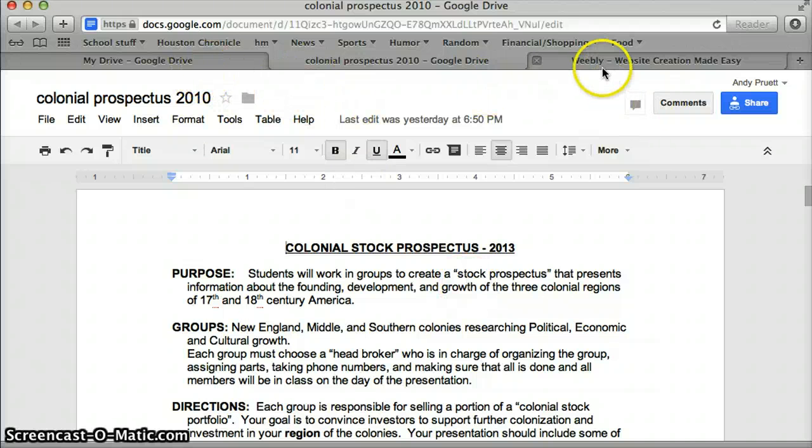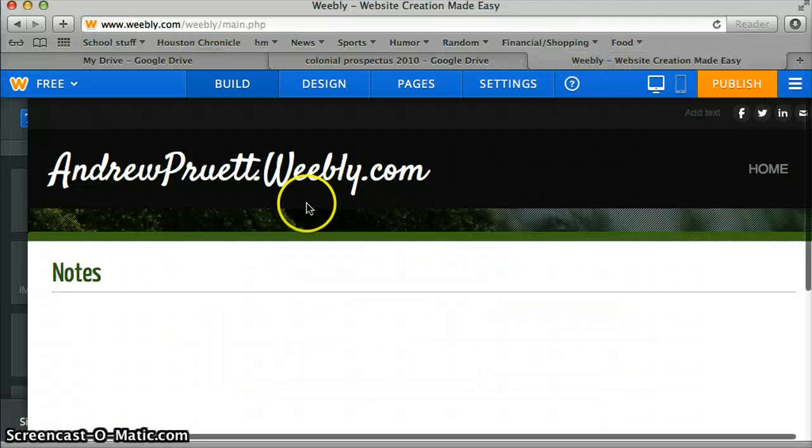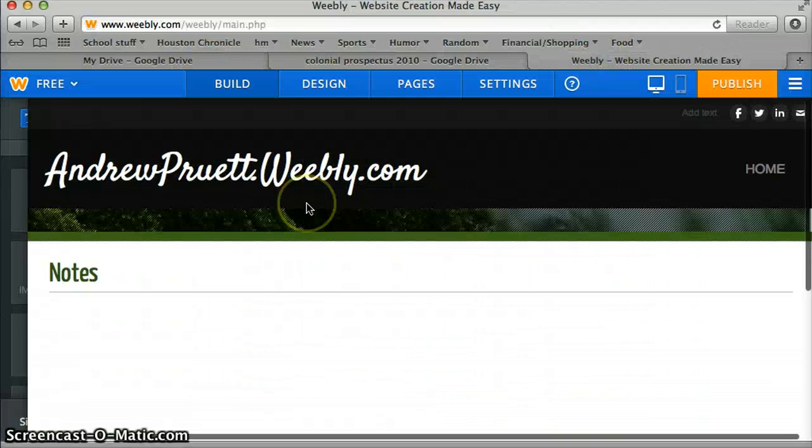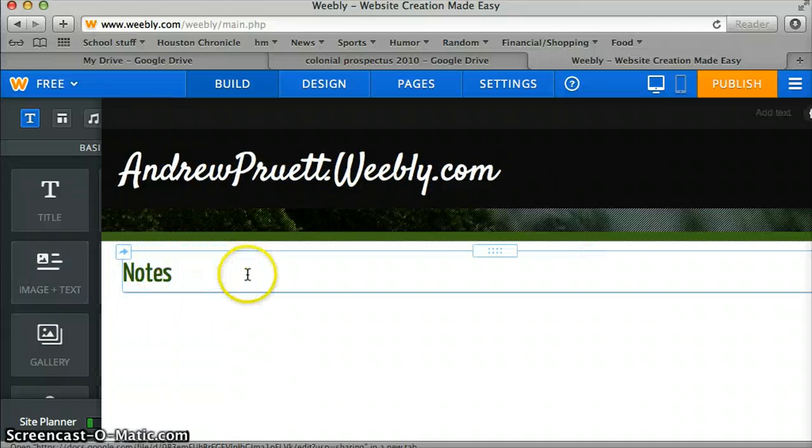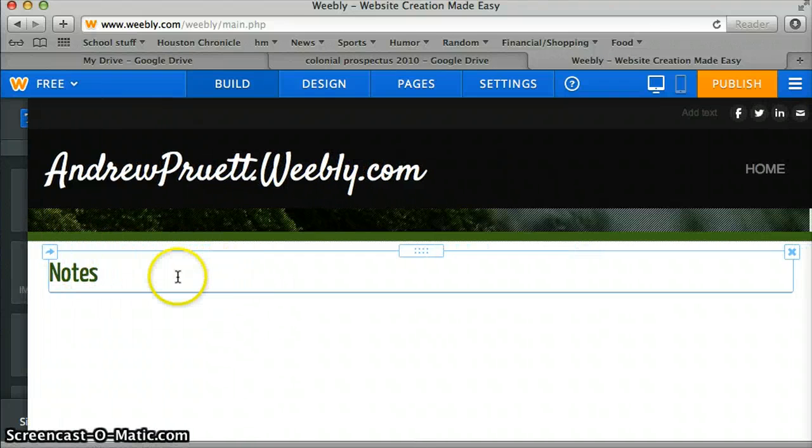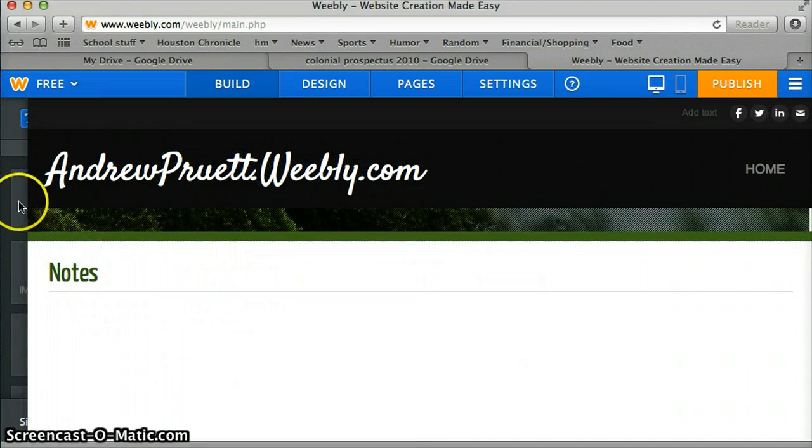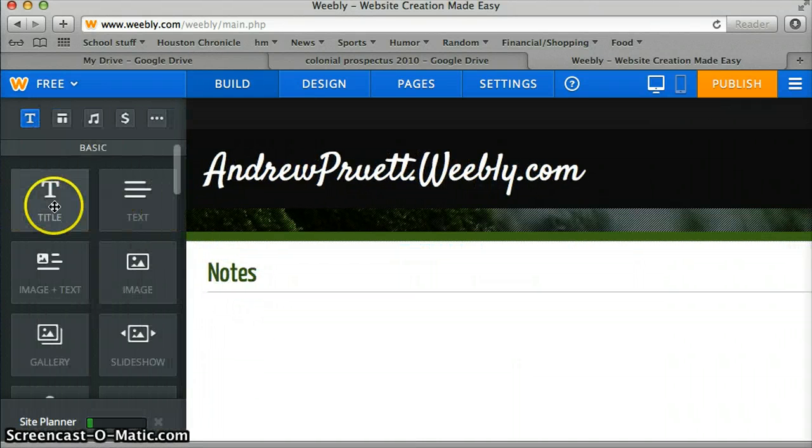Now, go back to your Weebly, wherever the thing is that you want to do. Remember, yet again, here, I'll just add another one. You go, title, pull it over, title it.